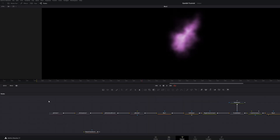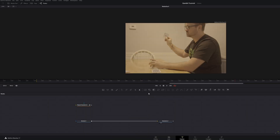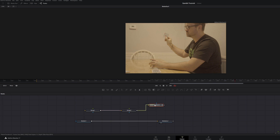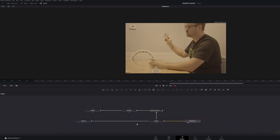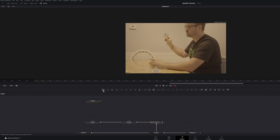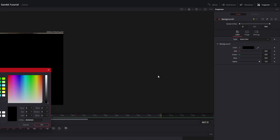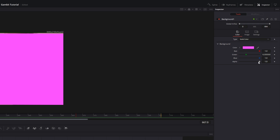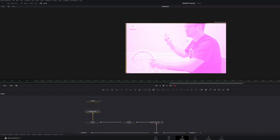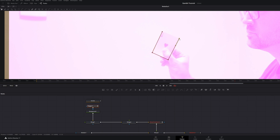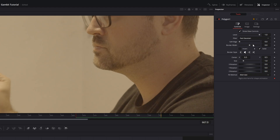Highlight all of them and group them. Now bring in two Merge nodes. Take your Planar Tracker and connect the Merge to it, then connect the Merge back to your media — it creates another merge. Select the background, connect it to the first Merge, change that color to a purplish Gambit color, and bring the alpha down. Add a Polygon and mask out the card. Head to the Inspector and play around with the softness.